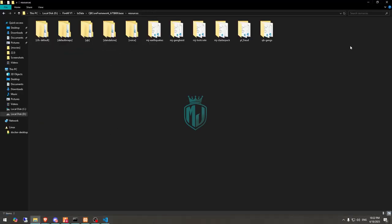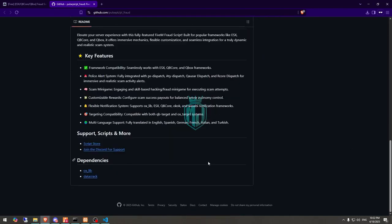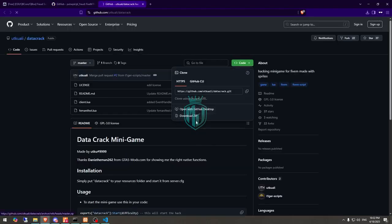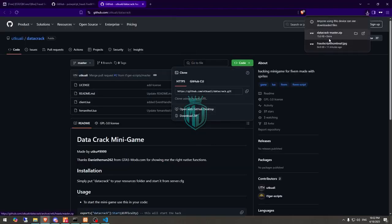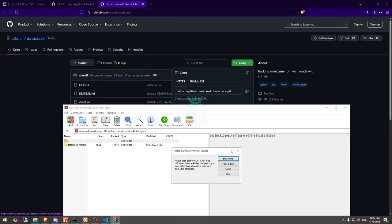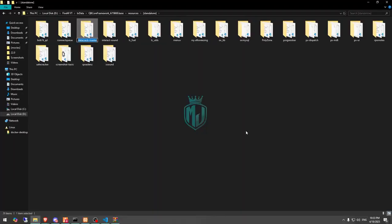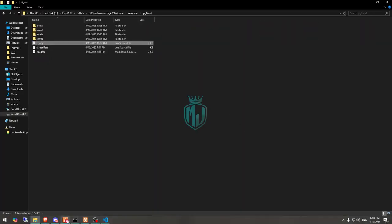After that, go back to the script and scroll down — you'll see two dependencies: ox_lib and DataCrack. We already have ox_lib, but if you don't, you can install it from the link. Download the DataCrack minigame, then extract it into your resources under standalone, rename it, and that's it.